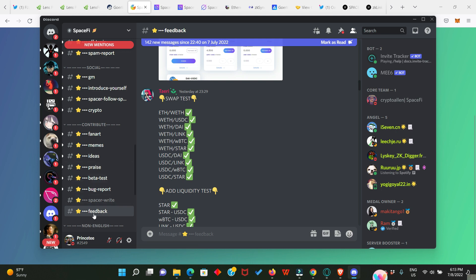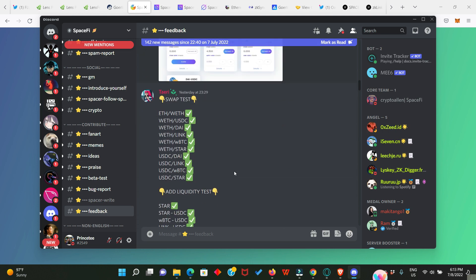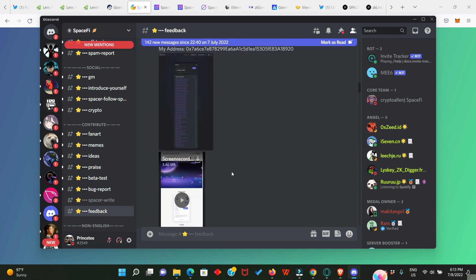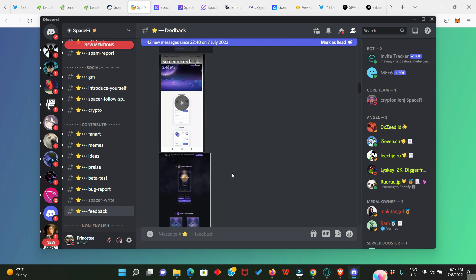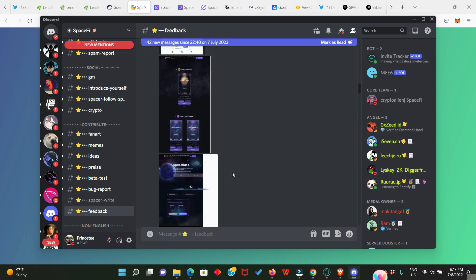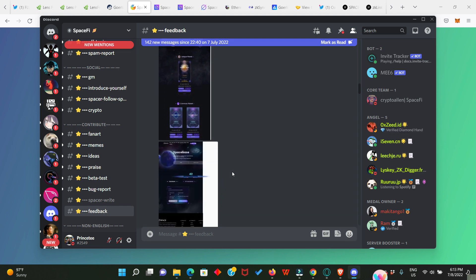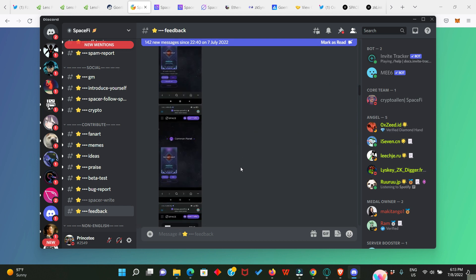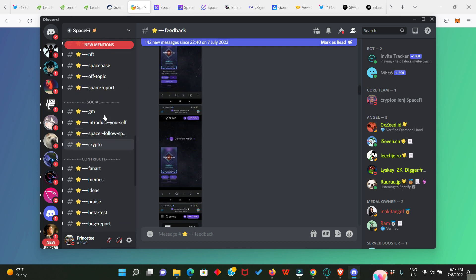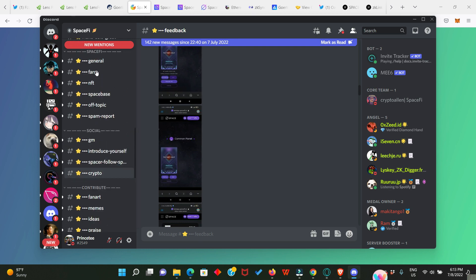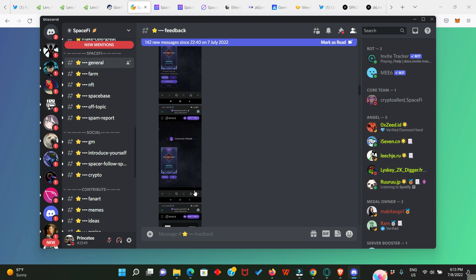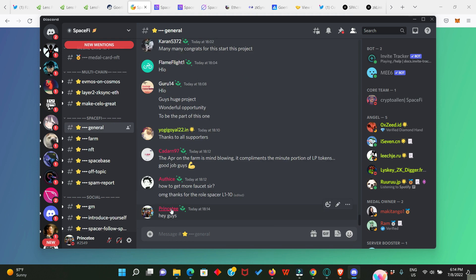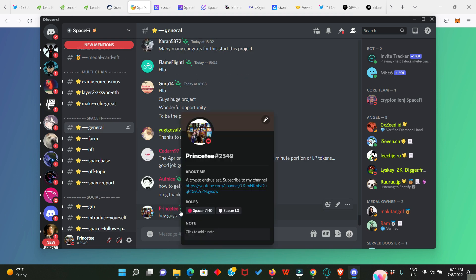Let's head over to the Discord server. As soon as you're here, come to the Feedback page and provide your feedback. Look at what people are already doing. Do the same thing. Get a screenshot, get your wallet address, post it here. After doing this, you are going to get the Spacer L1-10 role. I'll simply show you my own account for example. This is my account, I'll click on it and you can see that I have the Spacer L1-10 role. Ensure you do just the same and get this role.